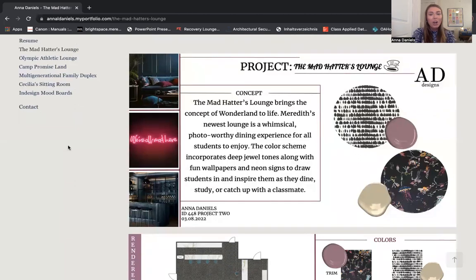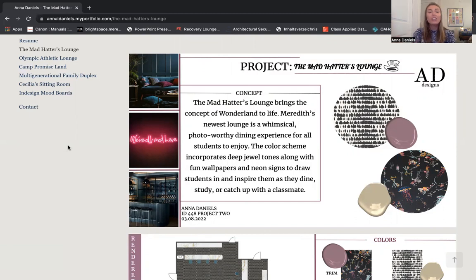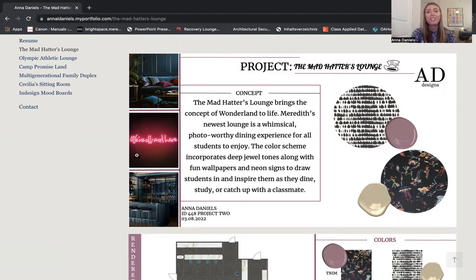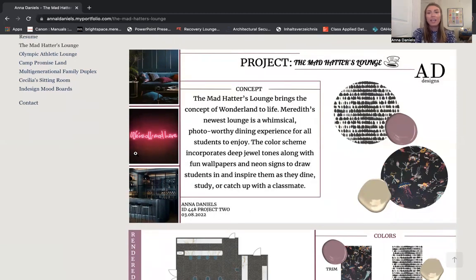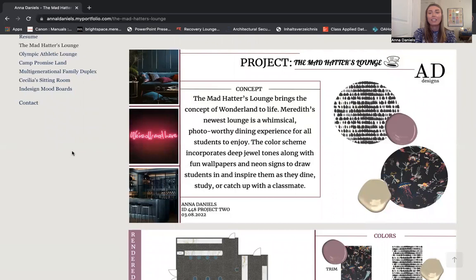My inspiration for this project was Meredith's nickname of Wonderland, and I wanted to take an abstract spin on The Mad Hatter's Tea Party, because I think that's such a cool concept — it's different, it's funky, it's fun, and it really reflects my personal style, which was part of the assignment. On this first page of my presentation, you have my concept statement, a few inspiration photos, as well as some wallpapers and paints that I have selected.